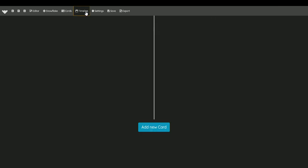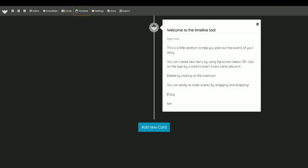We also have the timeline tool, which is a fairly straightforward tool used to help you organize the events in your novel.